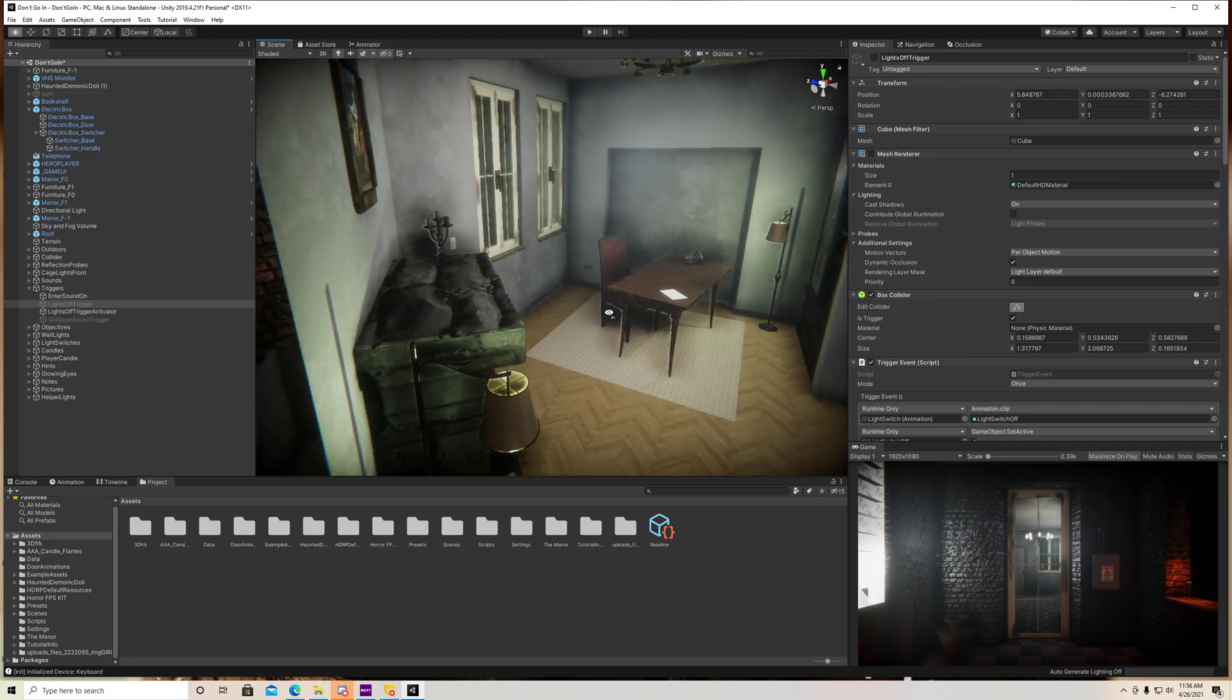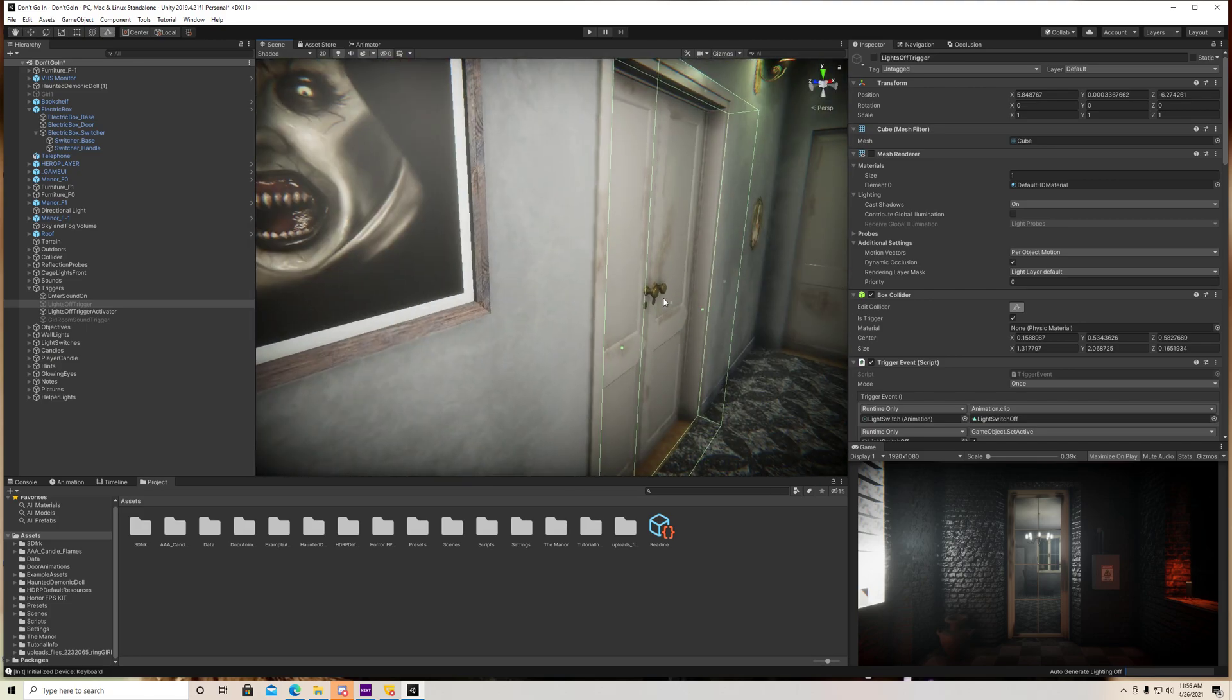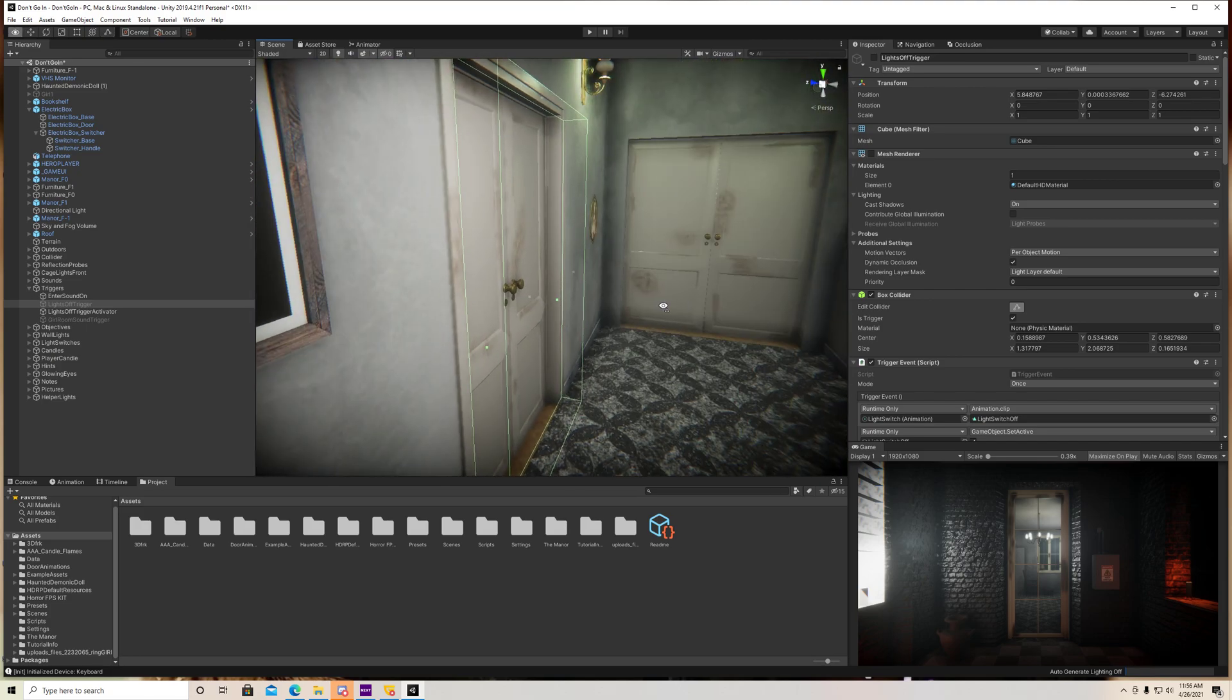which is this guy right here. So as they're walking out of this room, then this trigger is going to activate, and then all the lights are going to turn off.